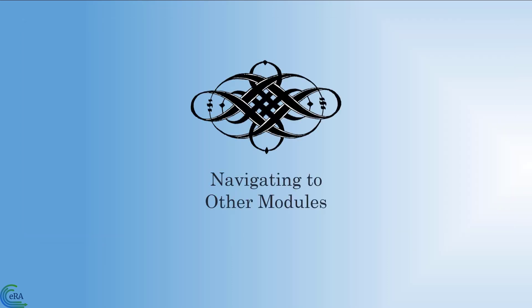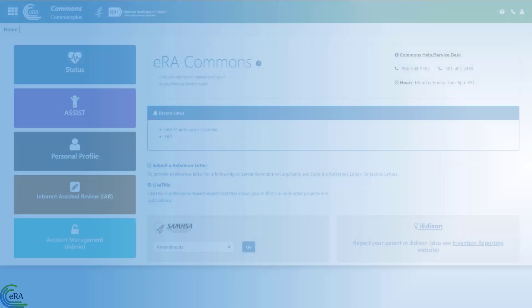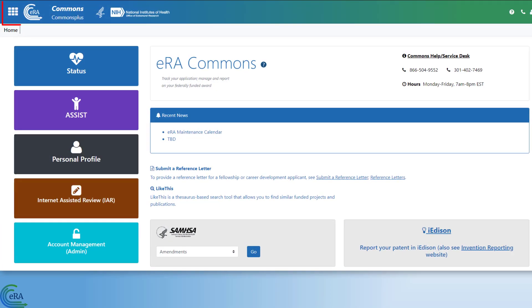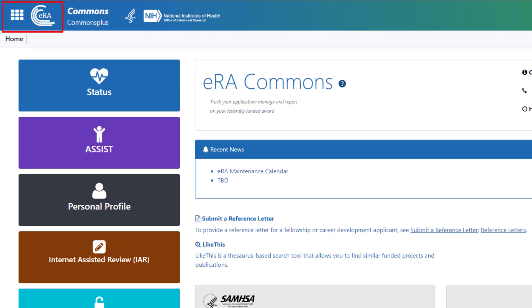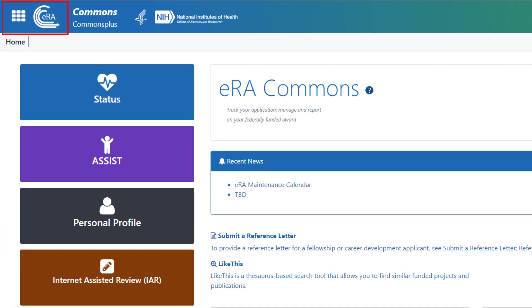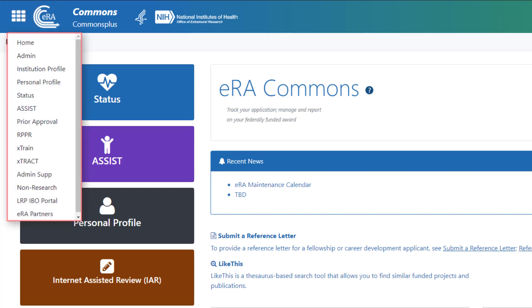Let's begin with navigating to other modules. Once you are logged into a module, in the upper left corner you see the main menu, a grid icon, and the ERA logo. Click on the main menu or ERA logo to see a drop-down menu with all the modules that are available to you, based on your roles and privileges.